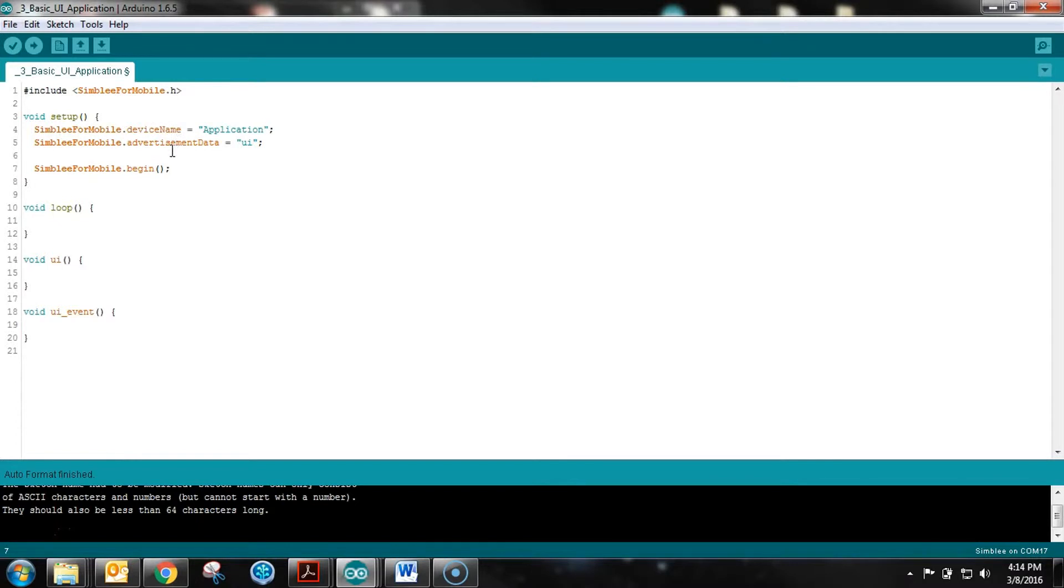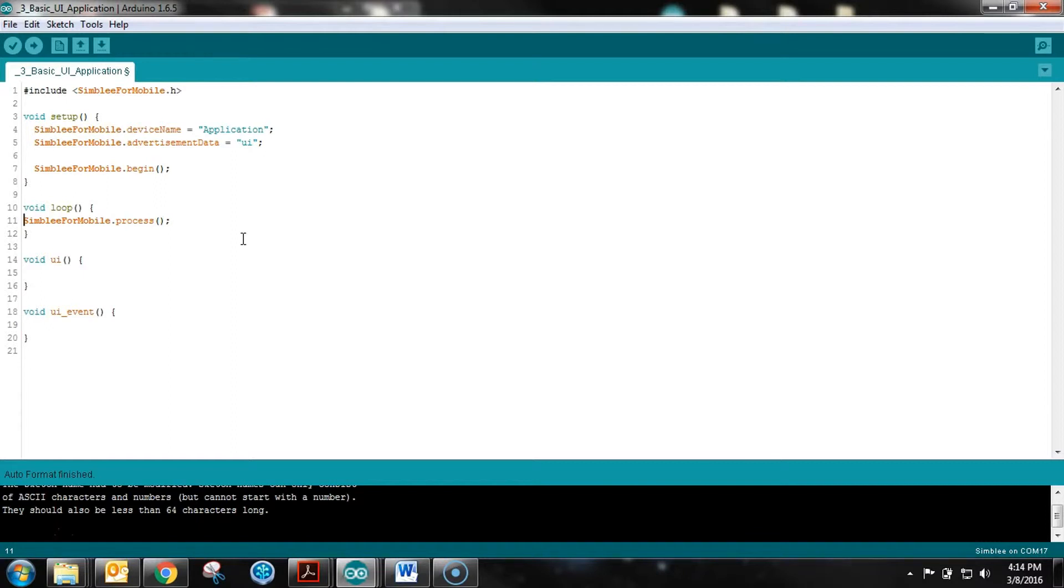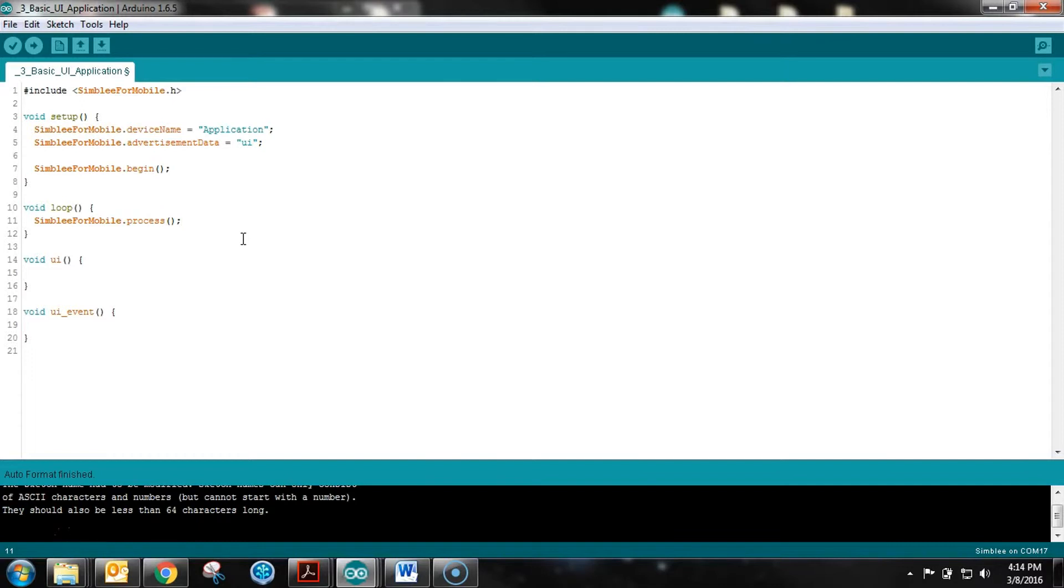Now the loop is kind of like a magic loop. The only thing we do here is Simply for Mobile .process. That function handles all the callbacks and does the entire app interfacing between Assembly and your phone. There's nothing more that you as the program designer need to do to make it update between your phone and Assembly.